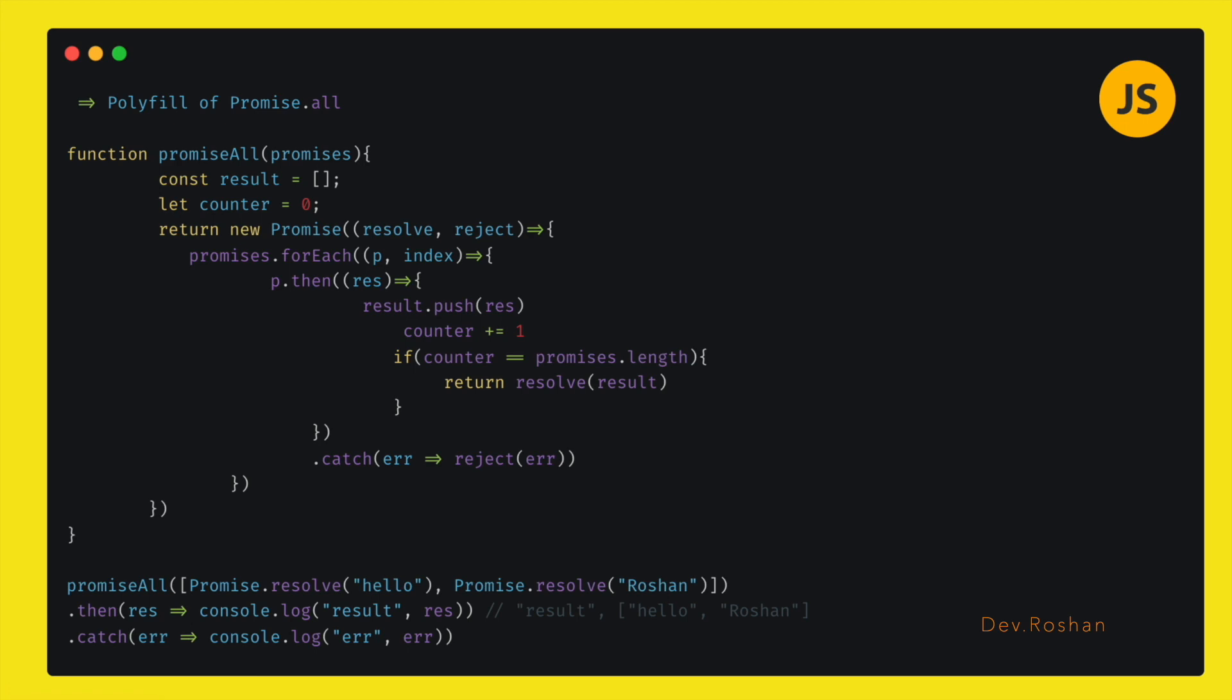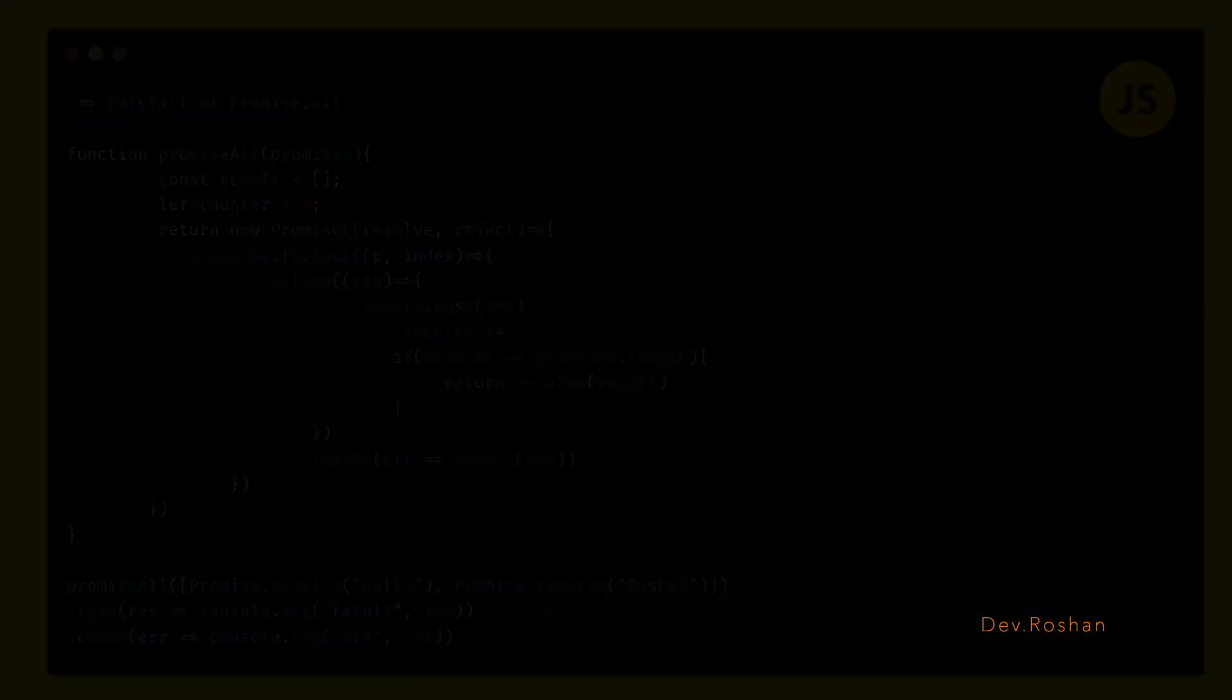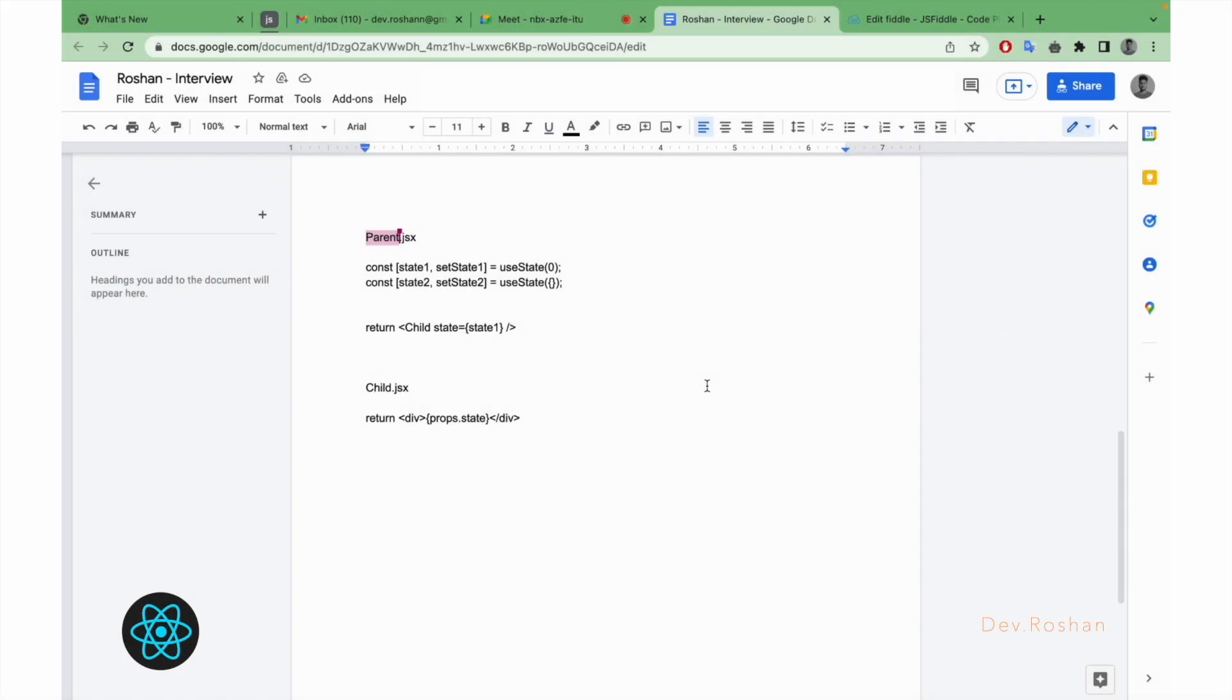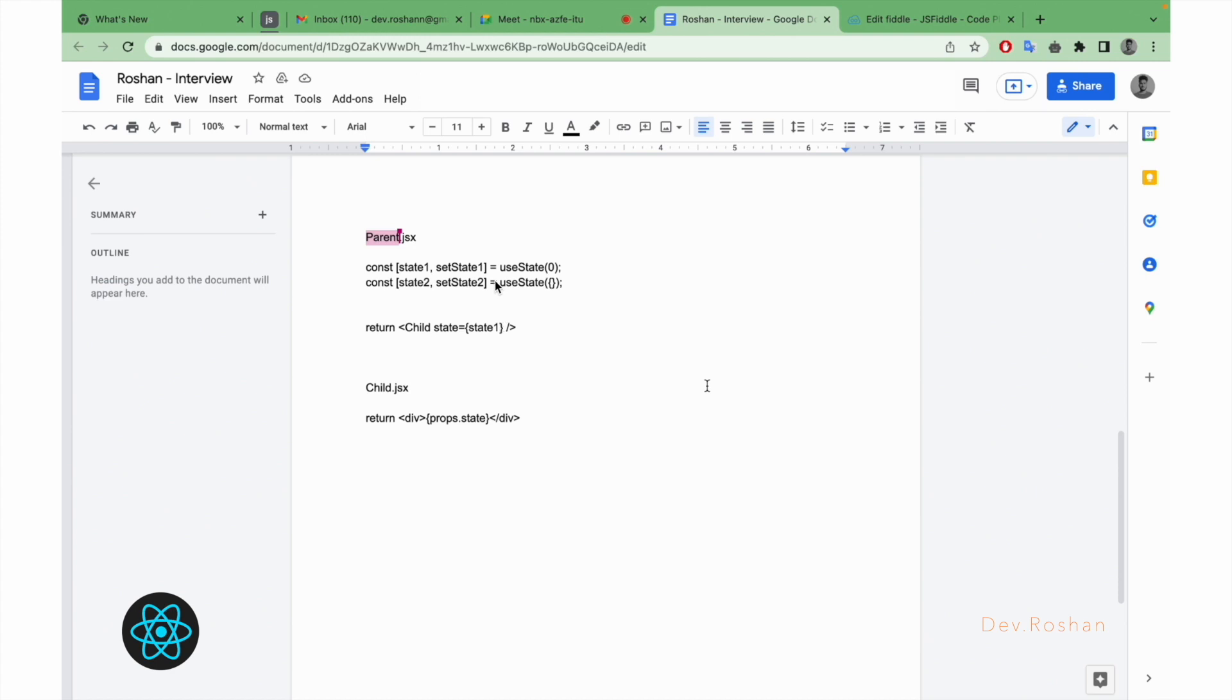So let's move to the React.js questions. Here there are two components: one is parent and second one is child. The question was, in parent component we are returning the child component directly and we are passing state one. So when state one value changes, will the parent component re-render or not?